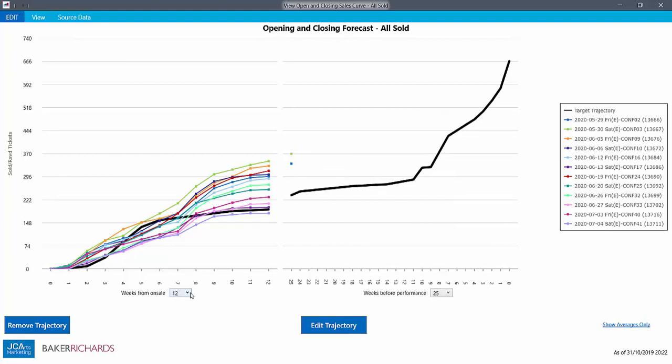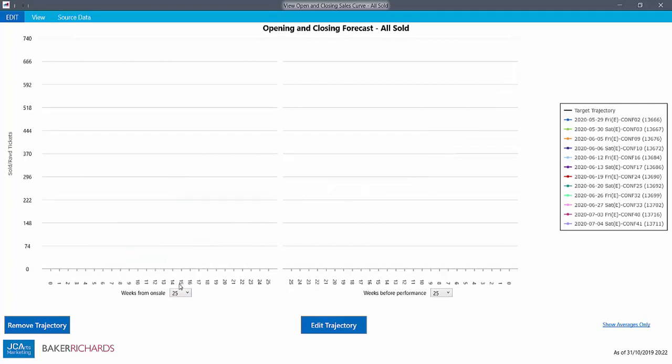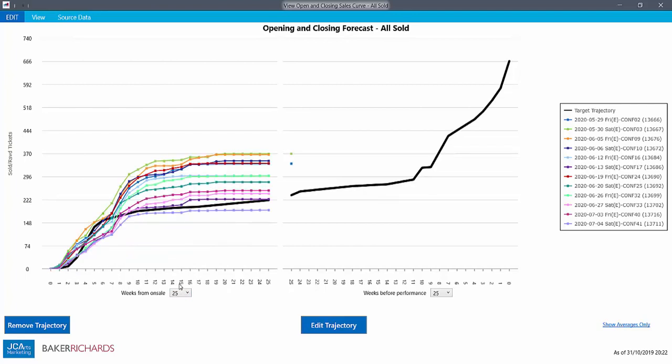In this case, we want to make this longer. Some of our performances are now only 25 weeks away, so we want to see them on the right hand side of the chart.